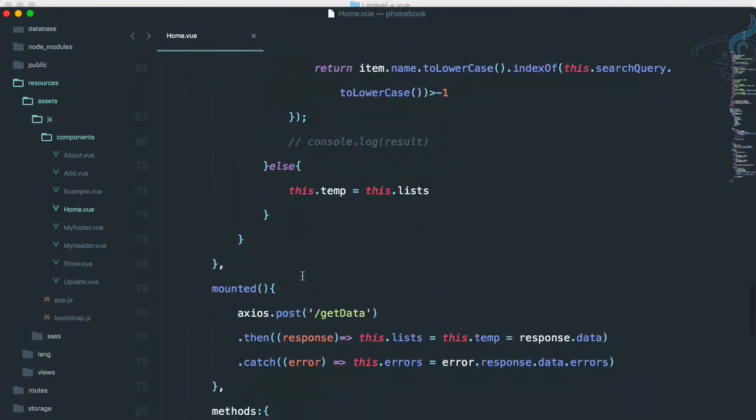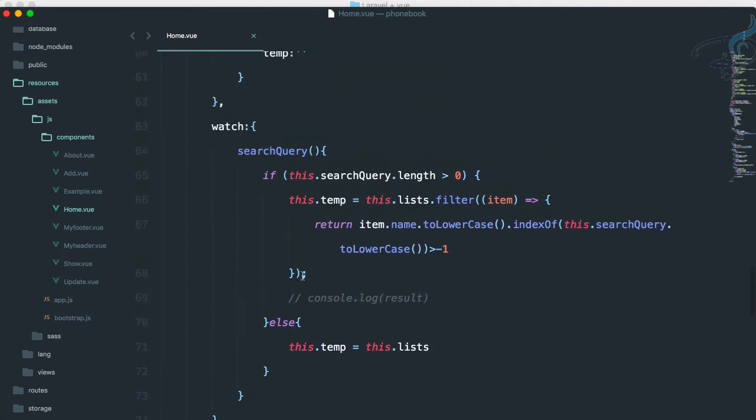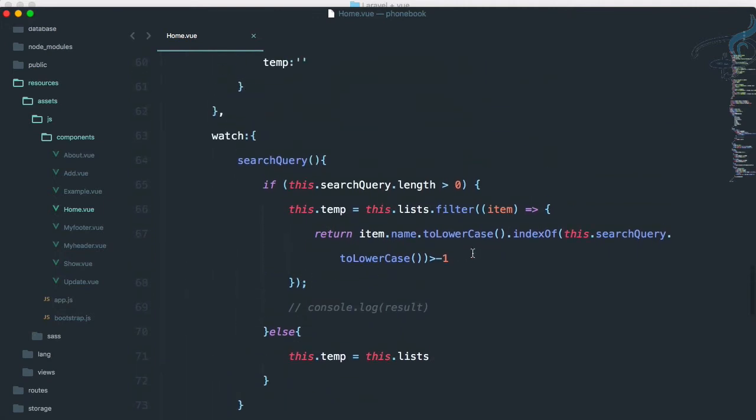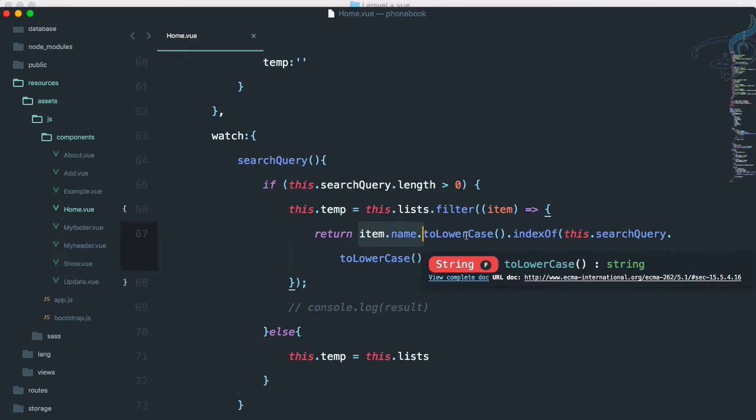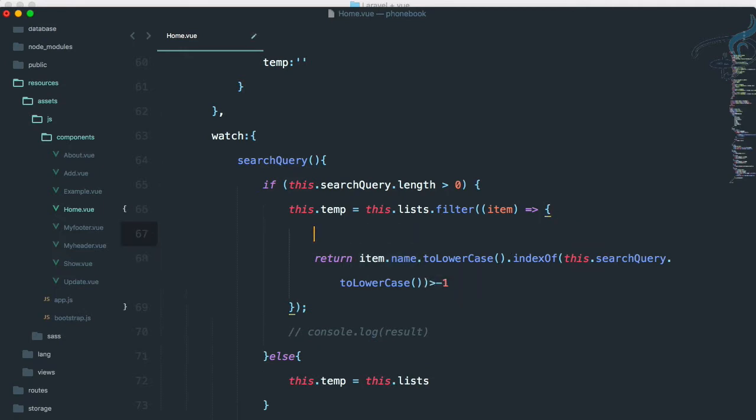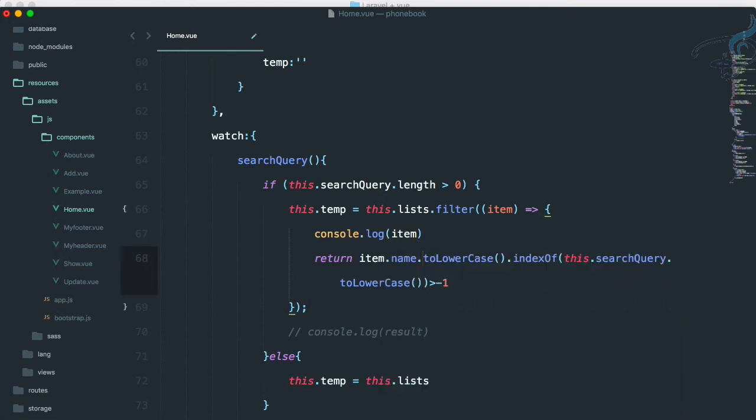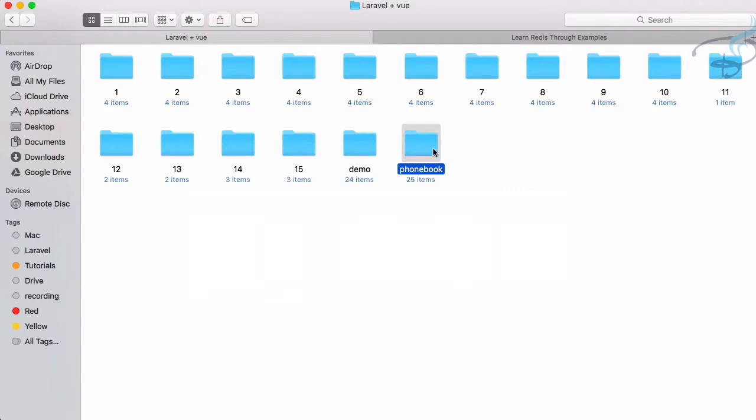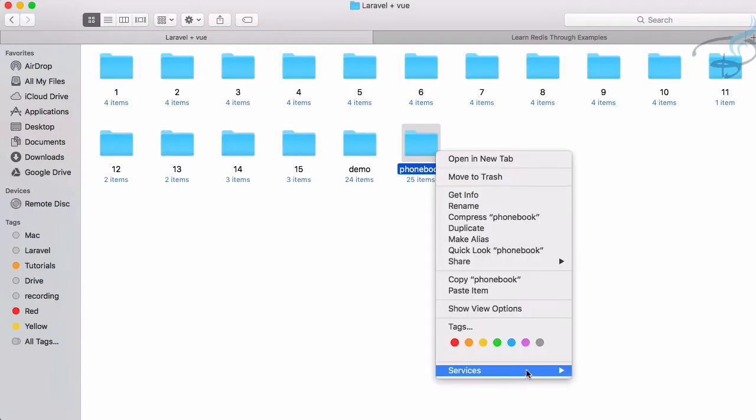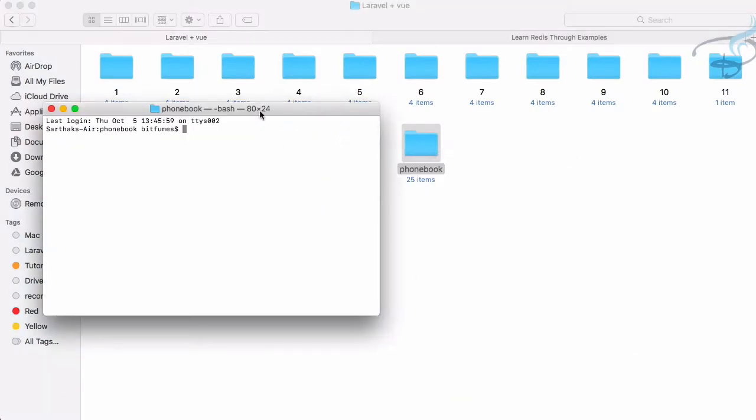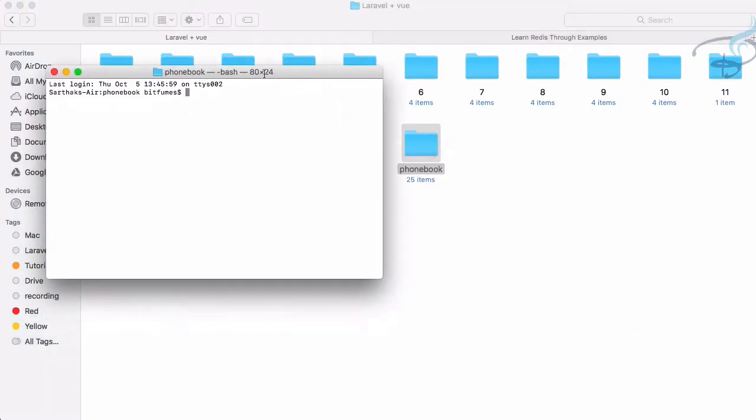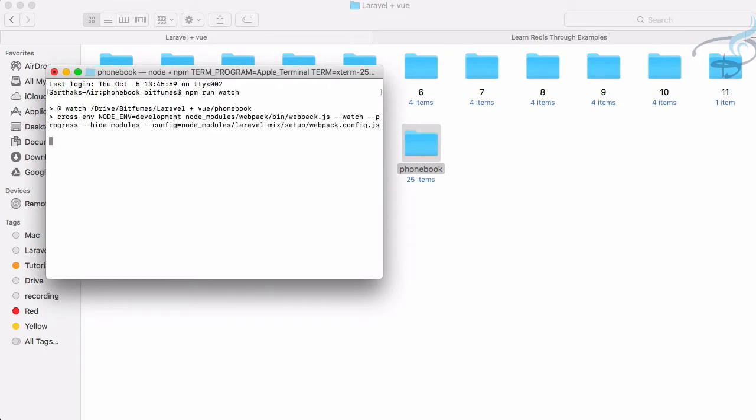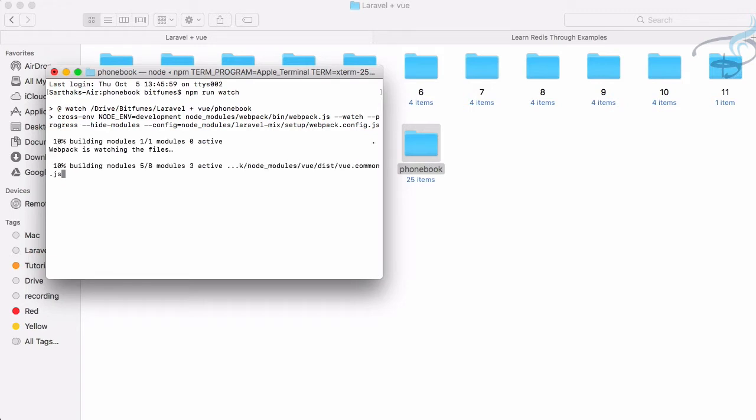Here we're returning the name, searching only. But what I'll say is let's console.log item first and I'll comment this. To have all these things, we have to open terminal and run npm run watch, and it will compile everything in our app.js file.